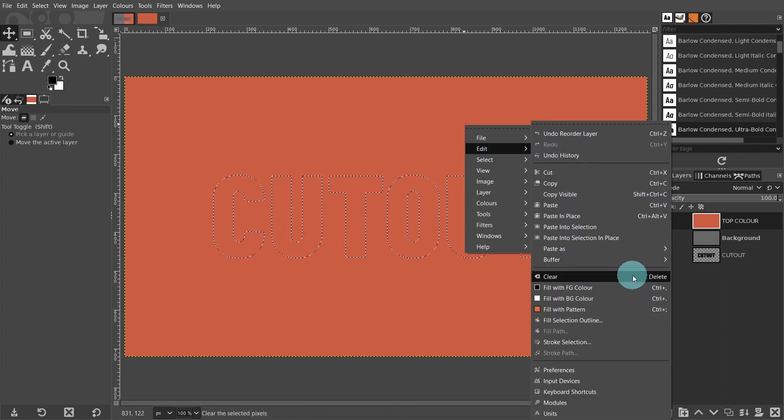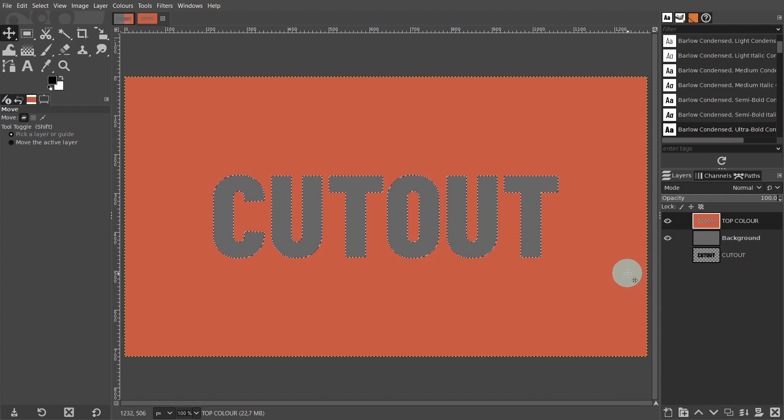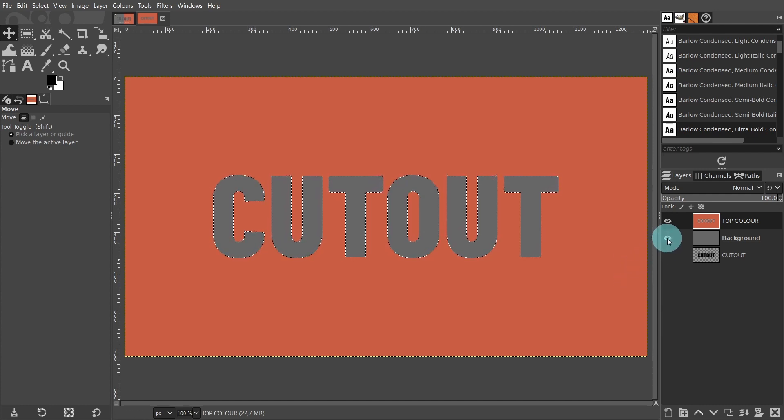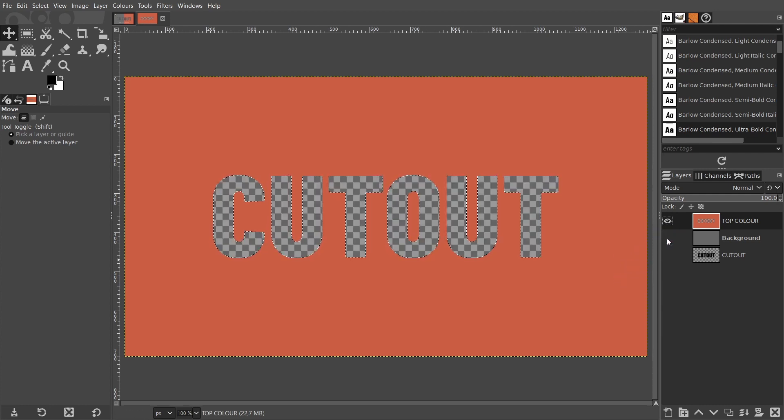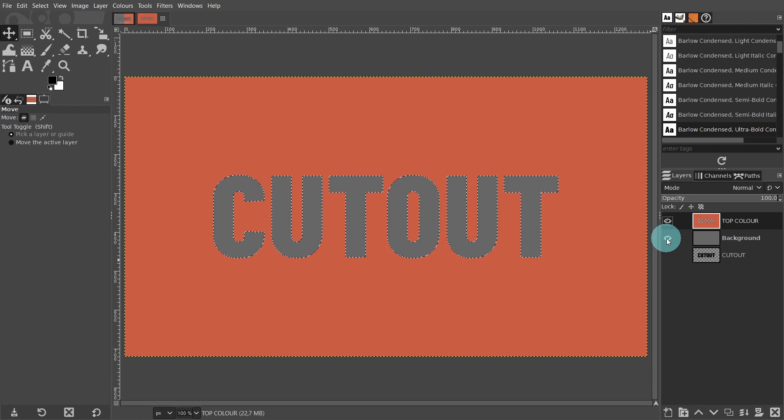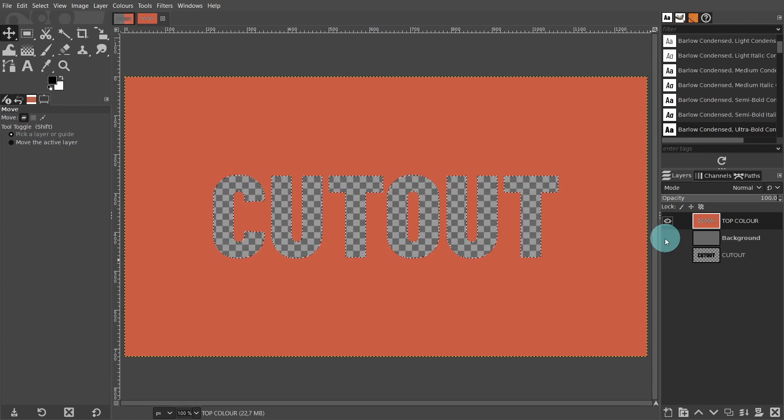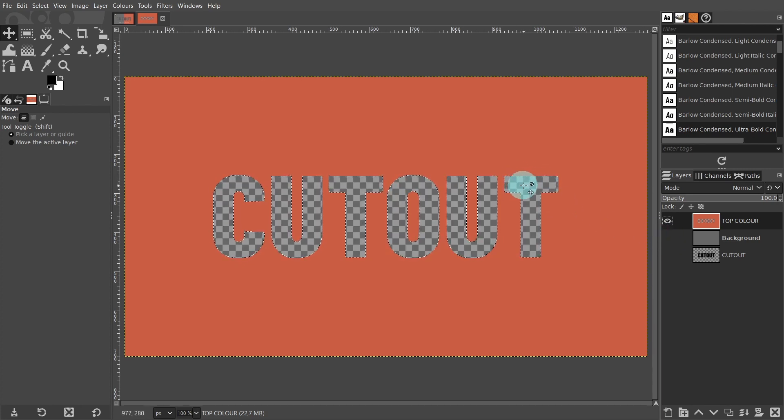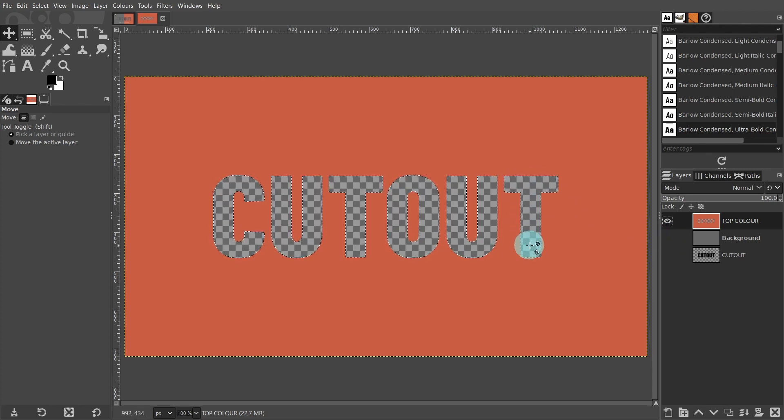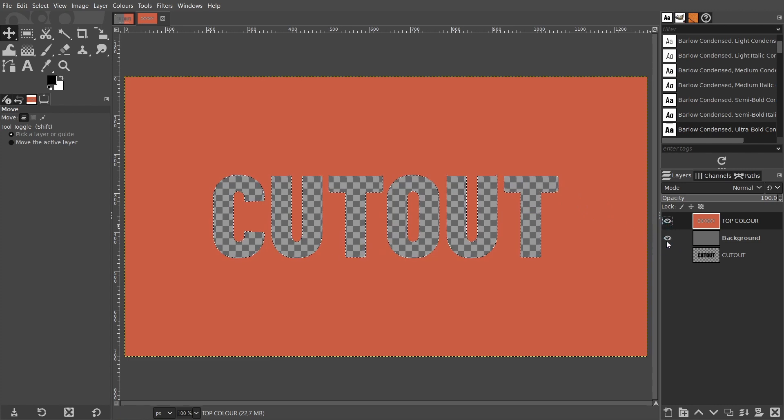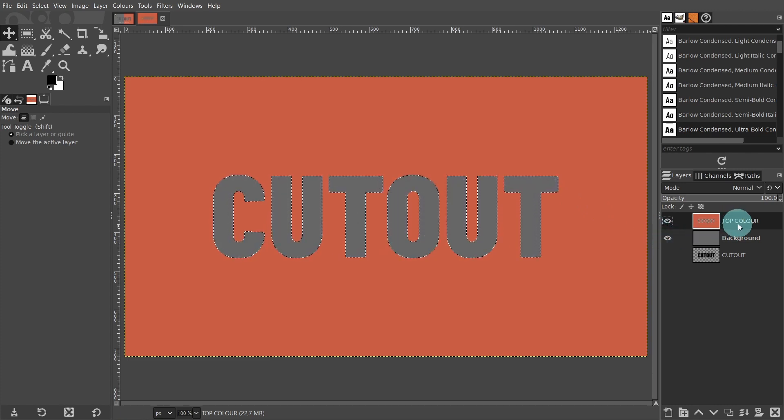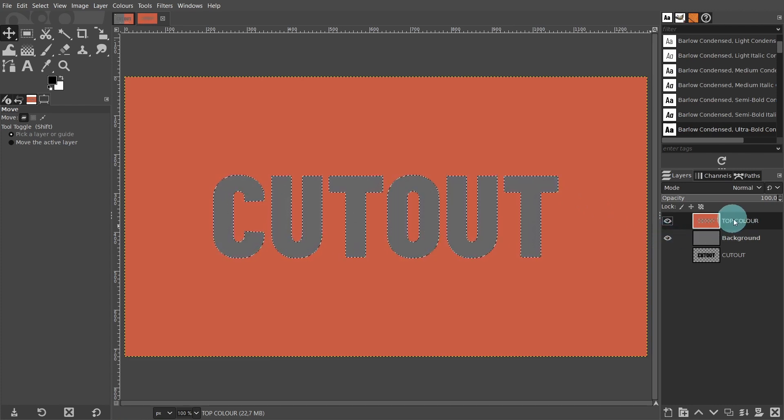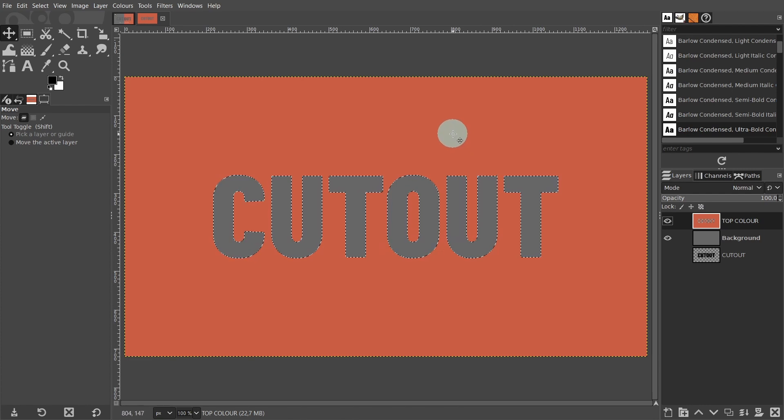Come back over to the layers panel. I'm going to turn on and off the visibility of the background layer, just to make sure the text was deleted. That's good. I can see the checkerboard background. This represents the transparent area or the alpha channel. Make sure the orange top layer is still the active layer.